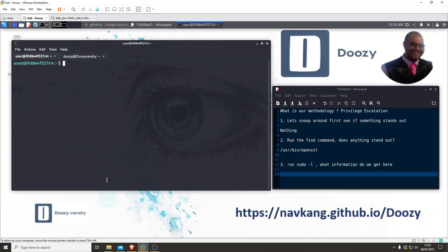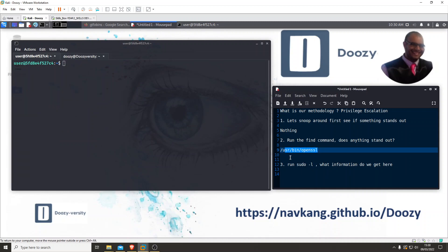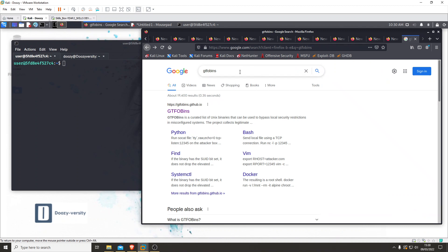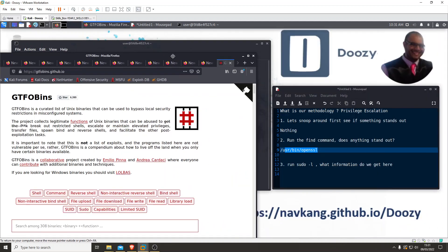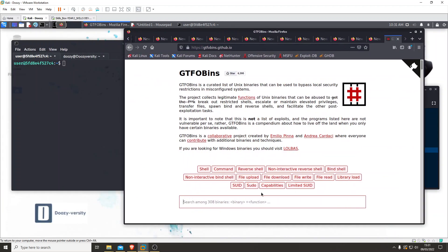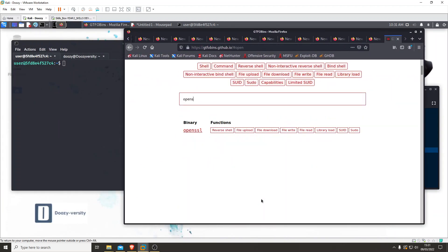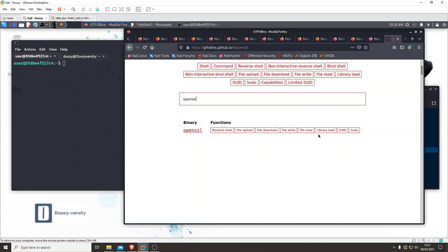Back to OpenSSL. As per usual, let's go visit our best mate GTFOBins and type in OpenSSL. We've got the functions listed: reverse shell, file upload, file download, file write, file read, library, SUID, and sudo.